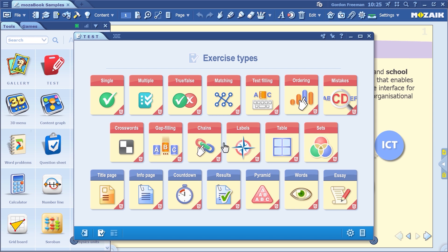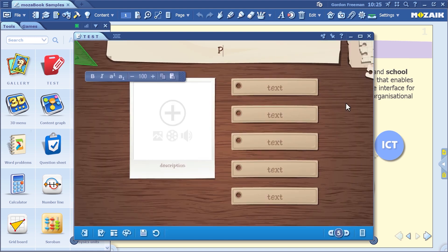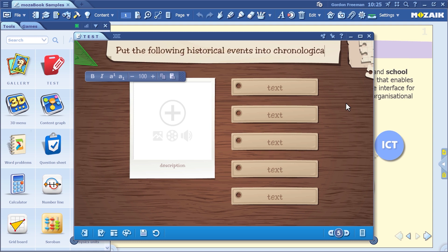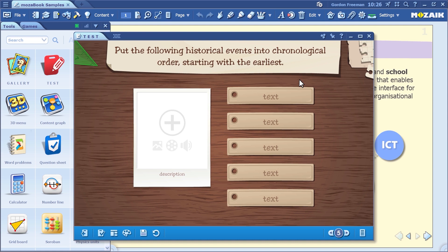Let's start with an ordering exercise. First, enter the question. It's important to specify how the answers should be ordered — to start with the earliest or the last one, to start at the top right or top left, and so forth. The instruction will be: put the following historical events into chronological order, starting with the earliest.